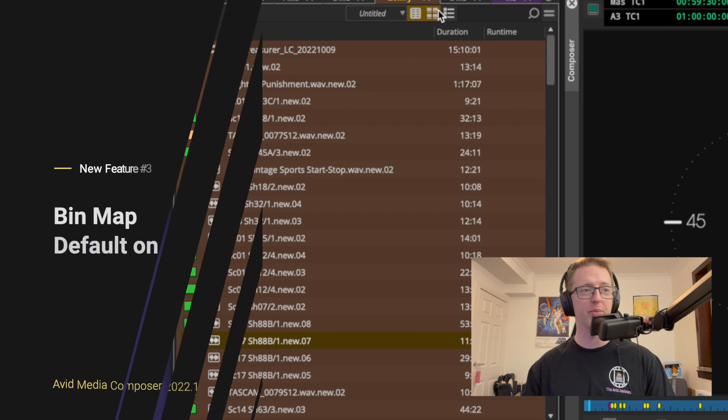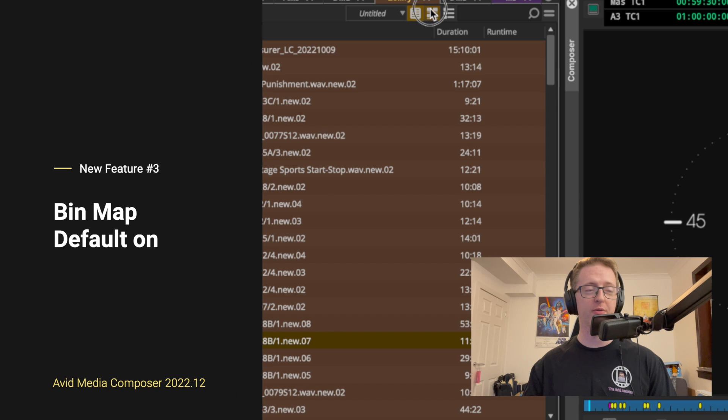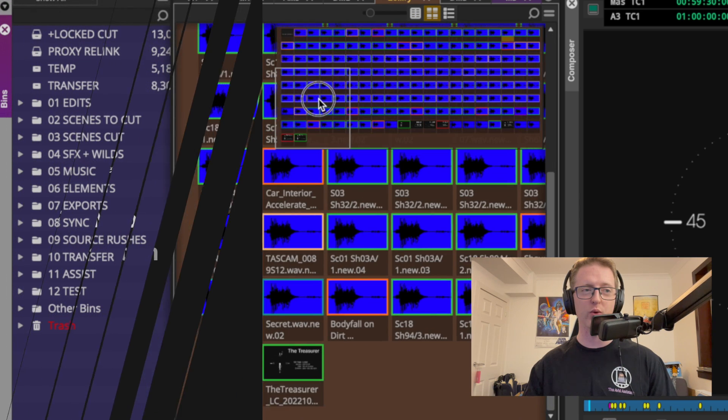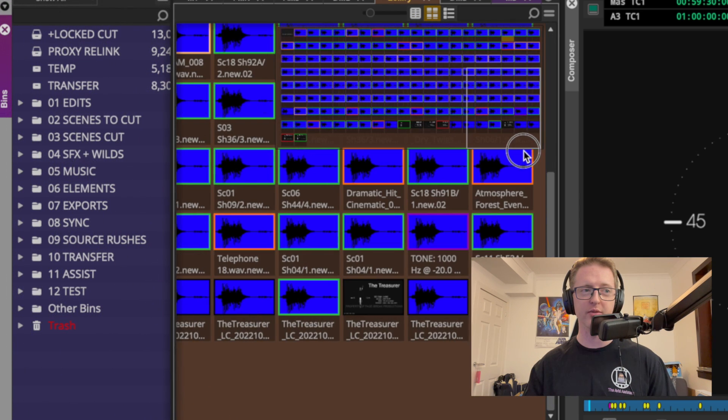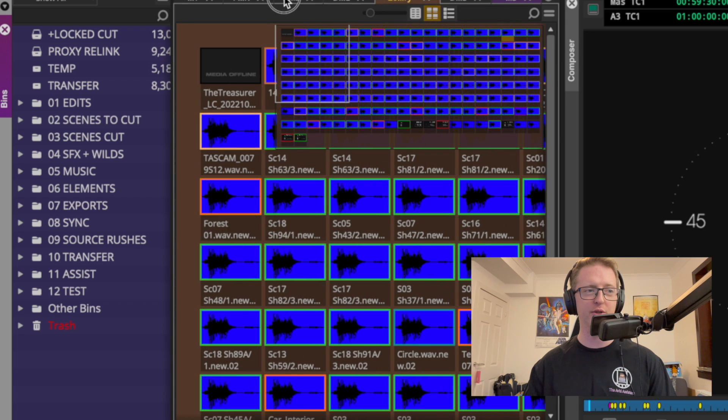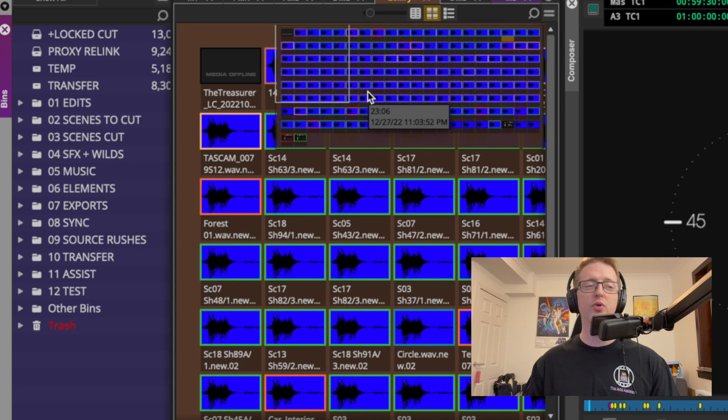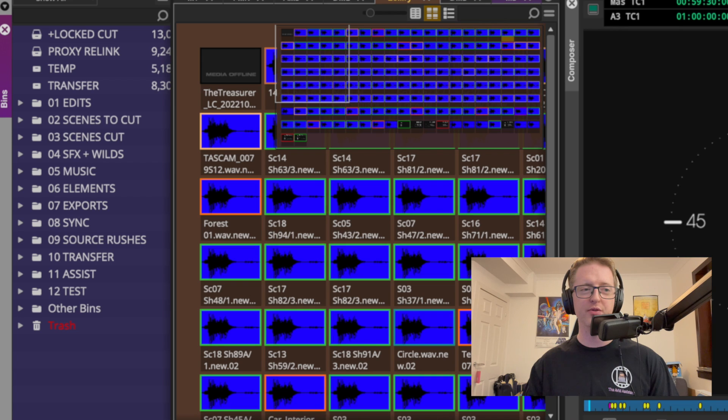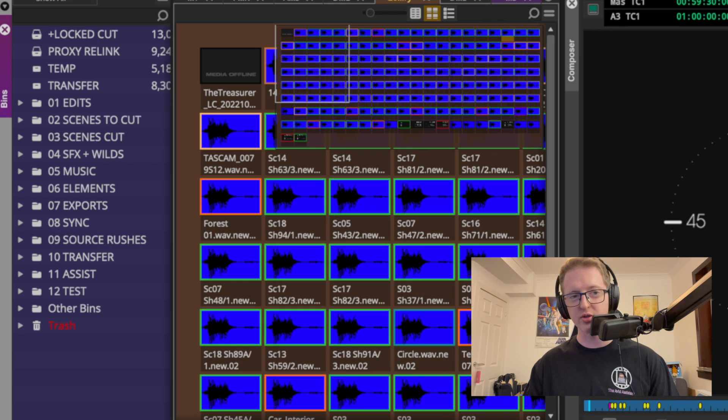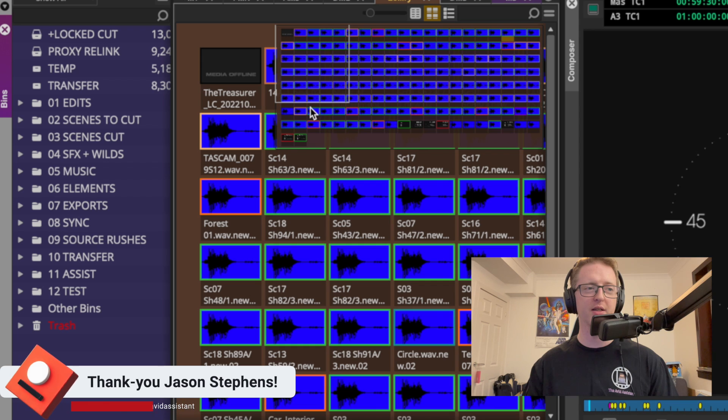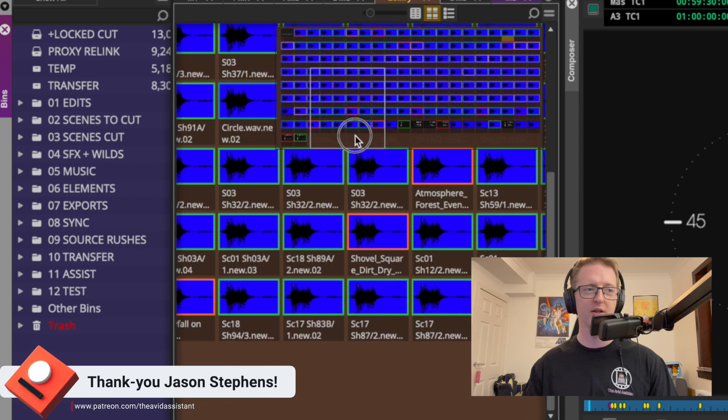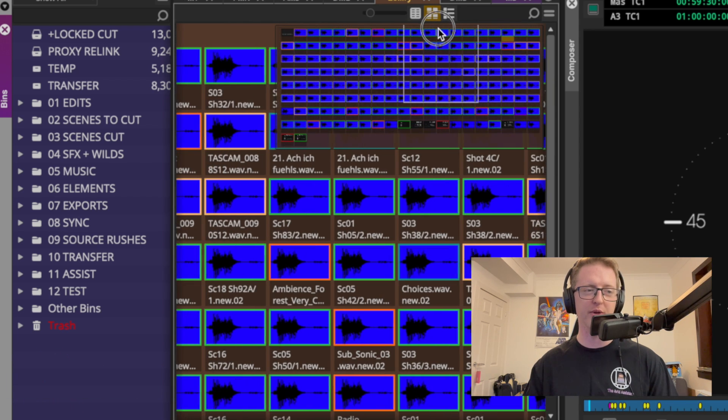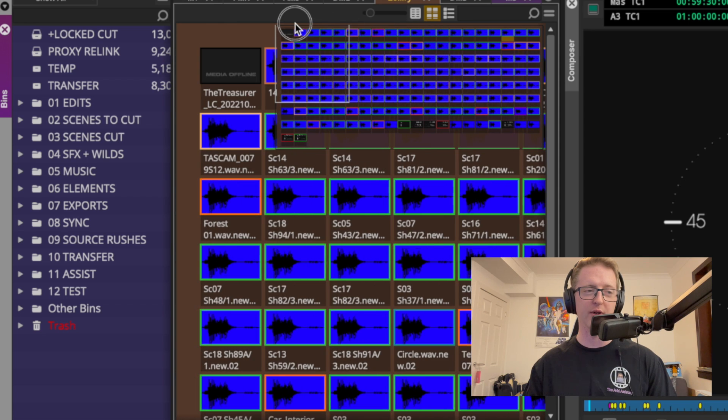Also while we're in the bin, users of frame view may be familiar with the bin map that was added a while ago in the newer iterations of Media Composer. This is most useful if you have a smaller bin like this where you have a whole bunch of clips that go off the edge of where your bin is, and we can get a nice live preview of all of the clips and we can move around the section of the bin that we're currently viewing.